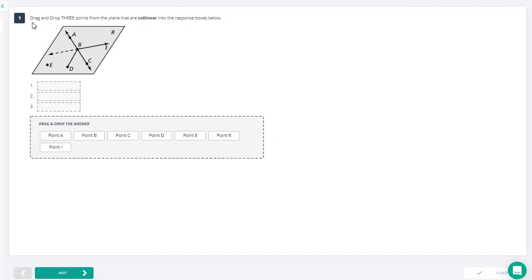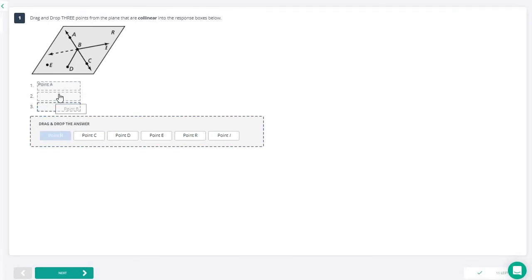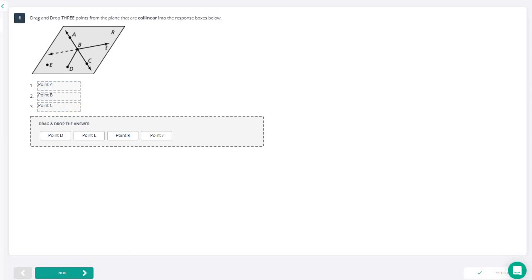Let's jump into number one. It says drag and drop three points that are collinear. Co means together and linear means line, so these are points that are together on a line. If we look at this line here, we see A, B, and C are three points that are all on the same line. So those will be our collinear points: A, B, and C.